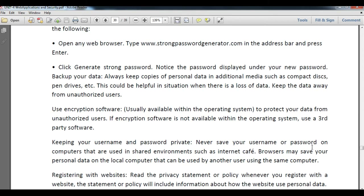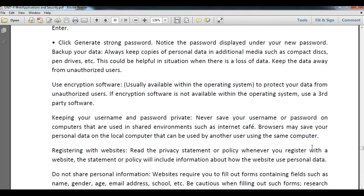Use encrypted software to protect data from unauthorized access. Encryption is usually available within the operating system, but you can also use third-party software — either purchased from the internet or any licensed software. Keep your username and password private. Never save your username or password on a computer used in a shared environment, as browsers may save your personal data on the local computer where it can be accessed by others.